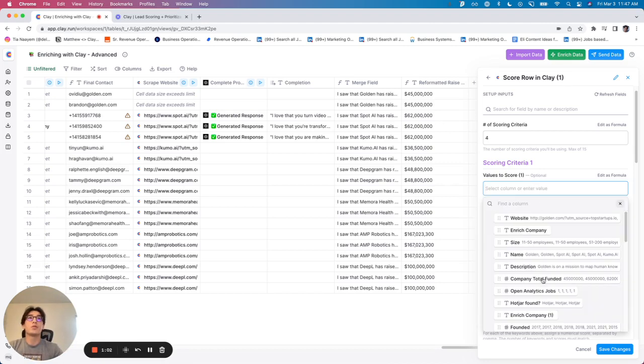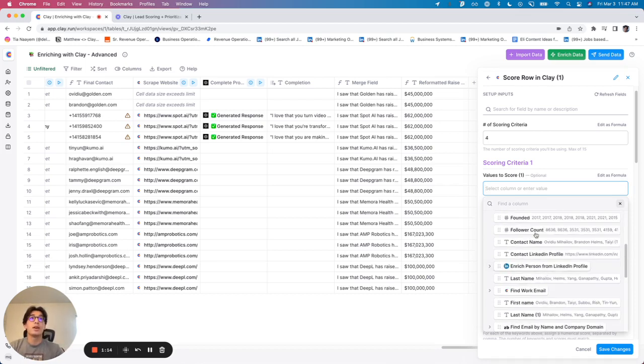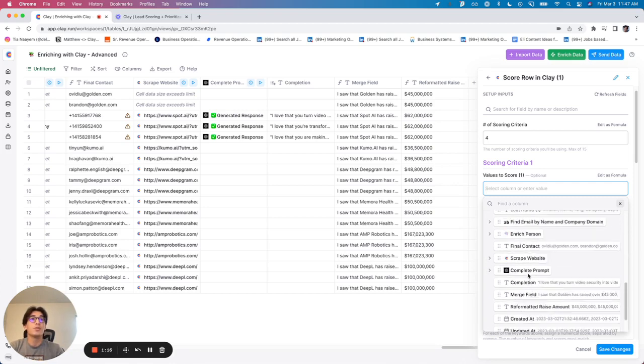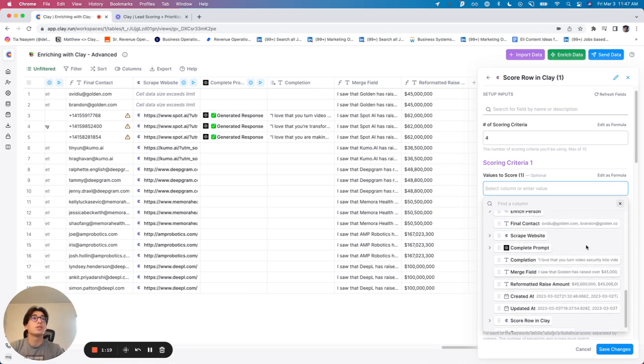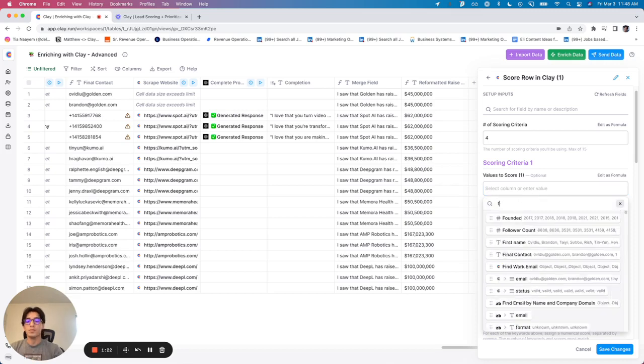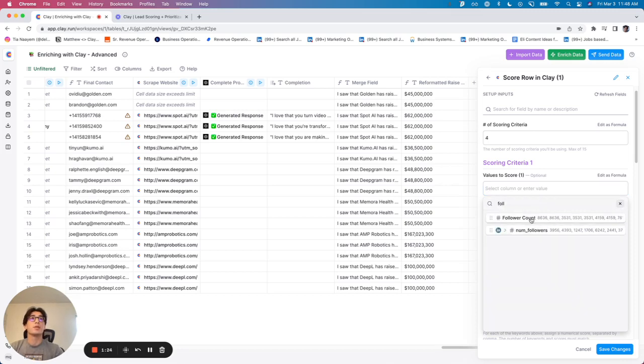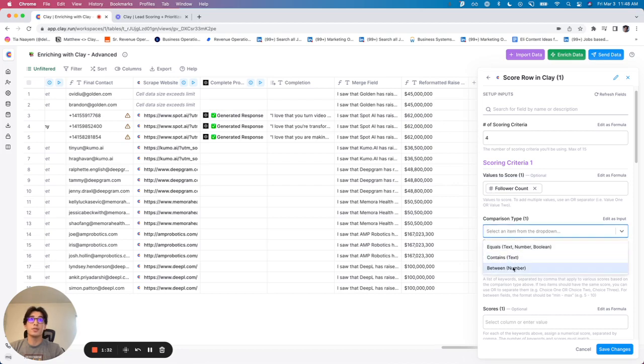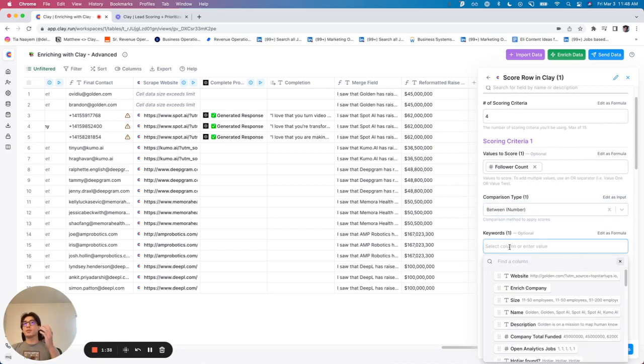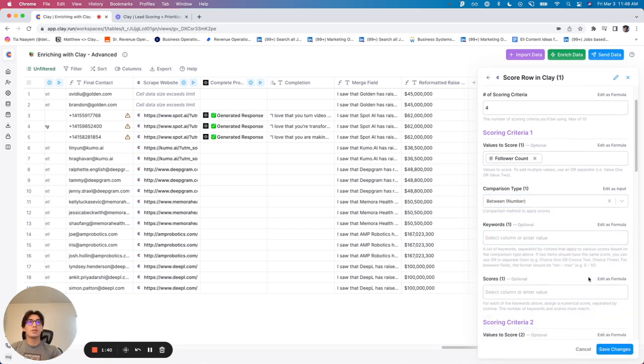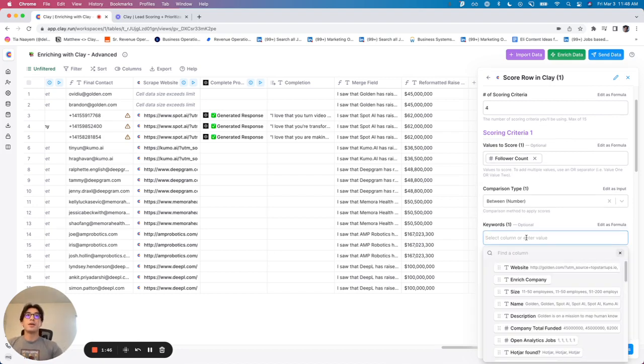So the first thing I want to do is I would like to score people based off of the number of LinkedIn followers. I'm trying to get a rough idea of just their public perception and how many people are kind of actively engaging with the brand online. And so I'm going to go to follower count. And you'll see the pound sign, it kind of shows me that this is a numeric value. And so I'm going to use between number. Now in keywords, this is also kind of your grouping. And so if you read through this description below, it will kind of tell you exactly what I'm going to tell you now, but for numbers, I'm basically setting up my score groups.